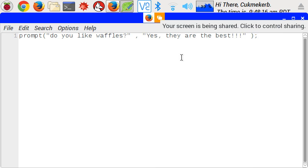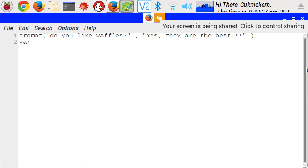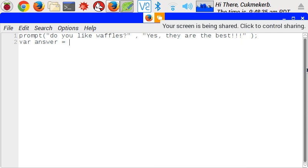This is where the variable comes in, the variable is a way to store data, so that you can come back to it later, when you need it. It looks like this, var, variable name, so, answer, equals, and then whatever you want it to equal. It could be a boolean, like, true, or false.